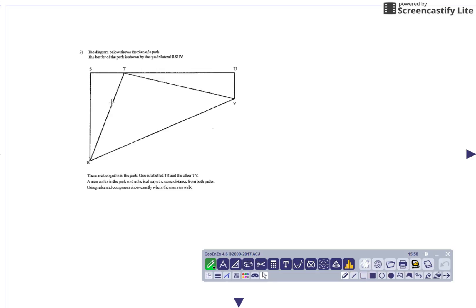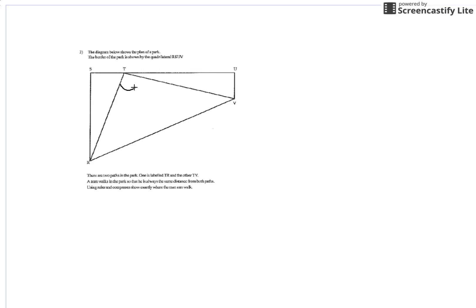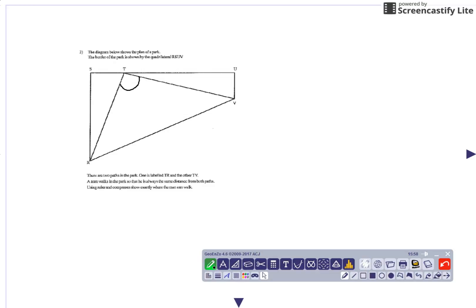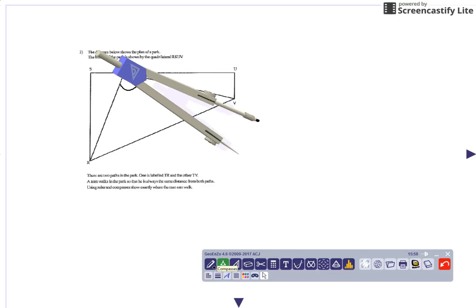So this is the same distance from this path and this path, then he must be on the bisector of this angle. So the angle here needs to be bisected. We've done that before, but we shall do that again.